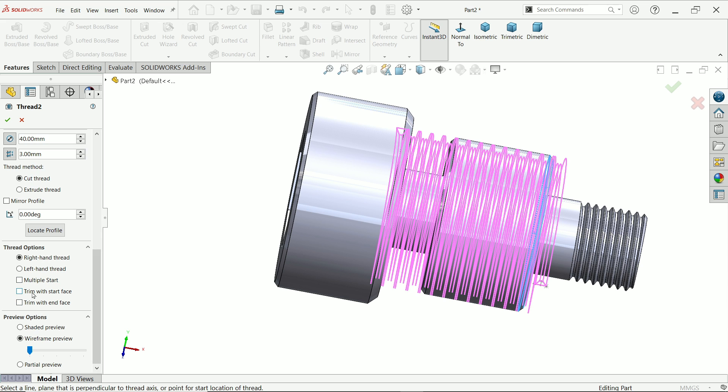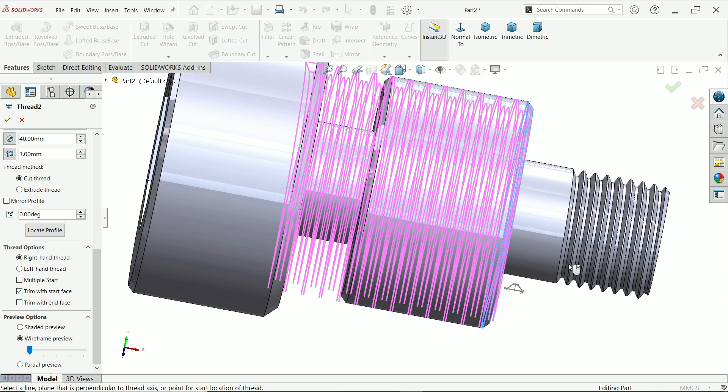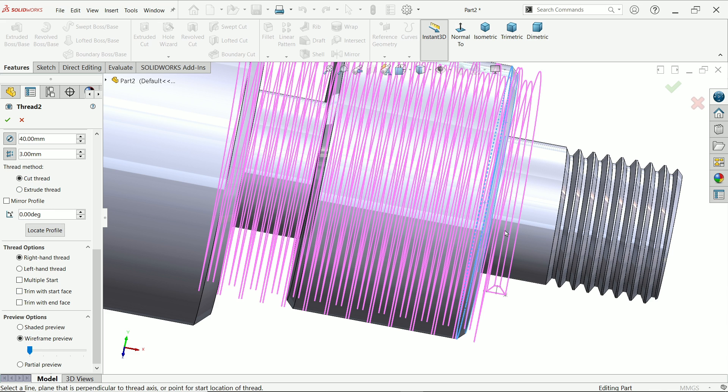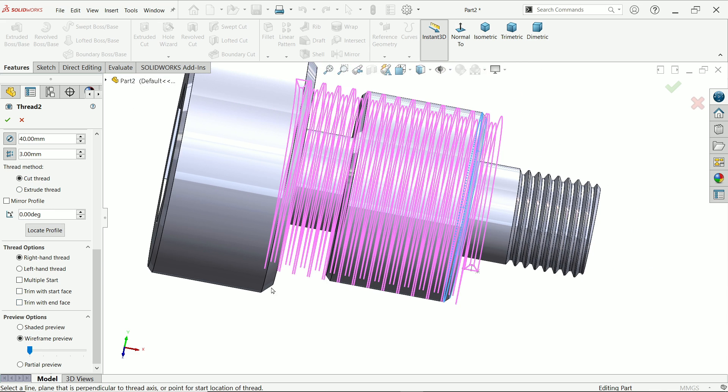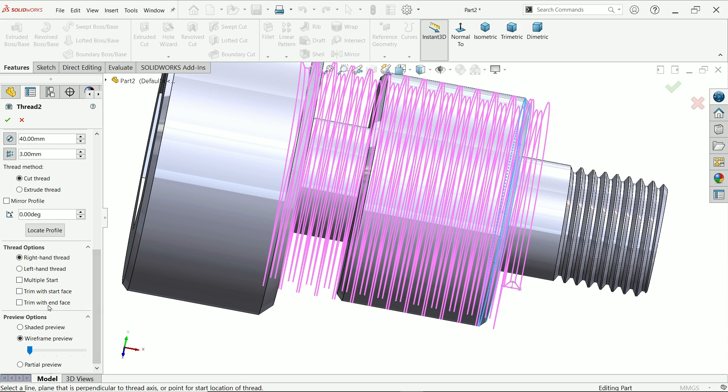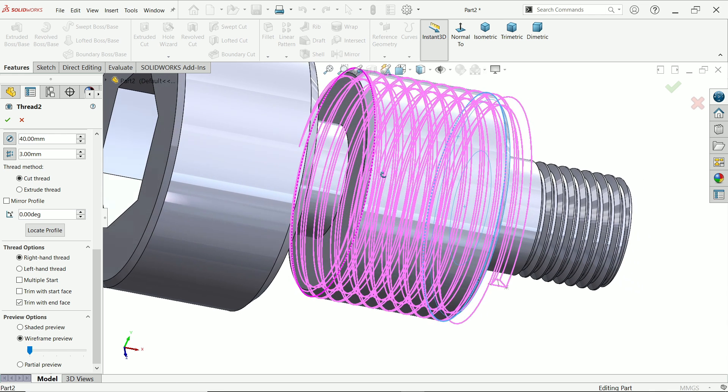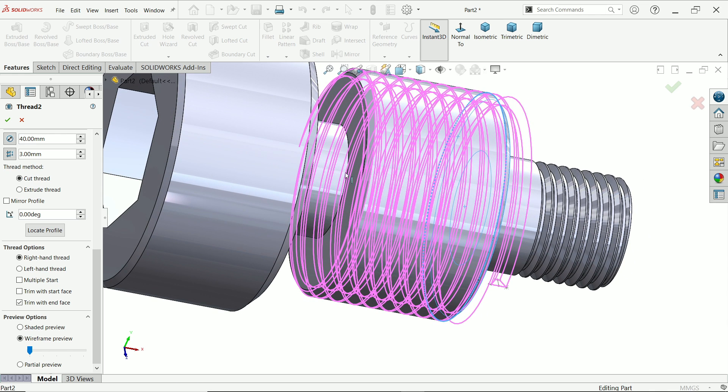Now here comes, if we choose trim with start face. See this is trim with end face. If I choose this, the thread going to end up to face of this. Say yes. Look.